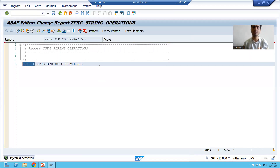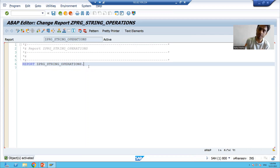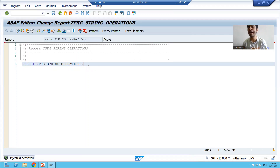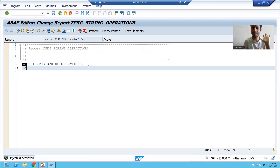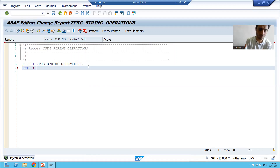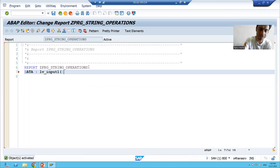The first keyword is REPORT, which means it's an executable program. Now firstly, I will declare the individual variables, declare a final variable, and then apply the concatenate operation. I'll declare individual variables using the DATA keyword with the chain operator. The name of the first variable is LV_INPUT1, and I will give it a length.